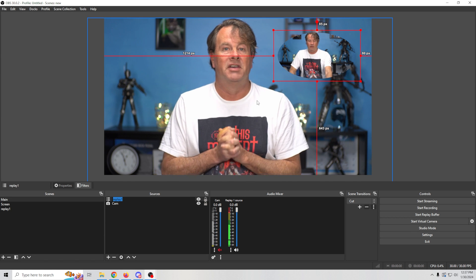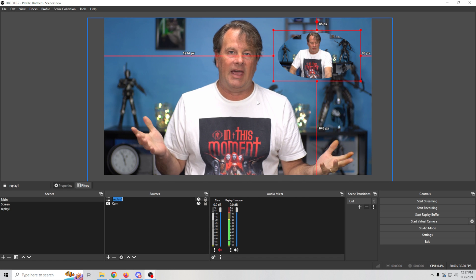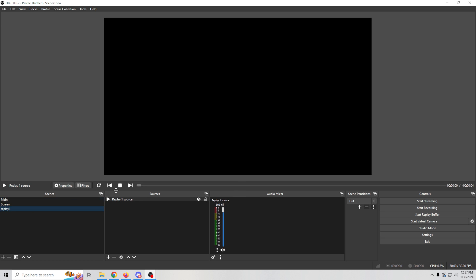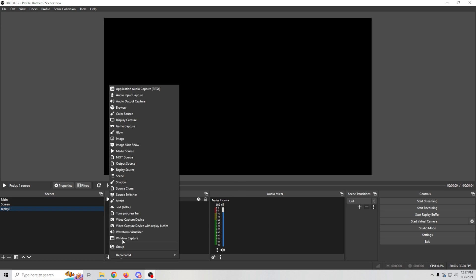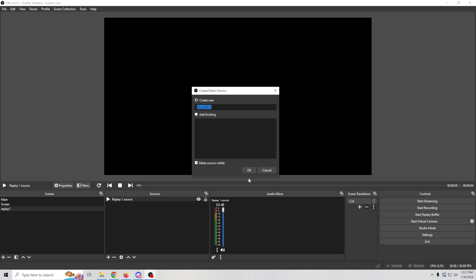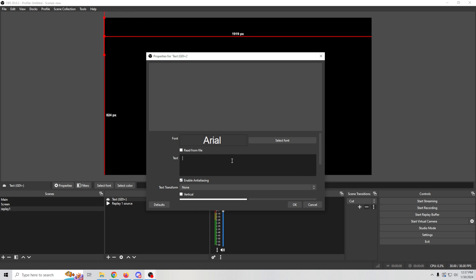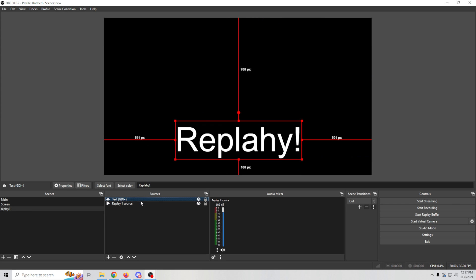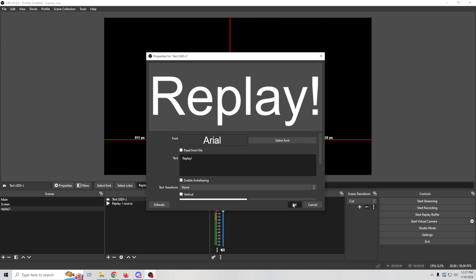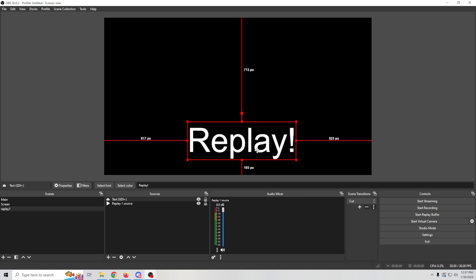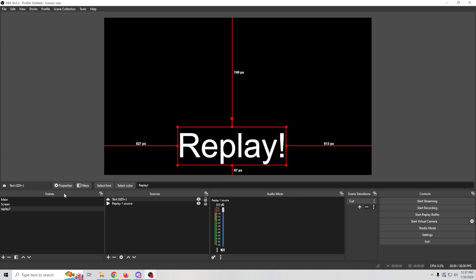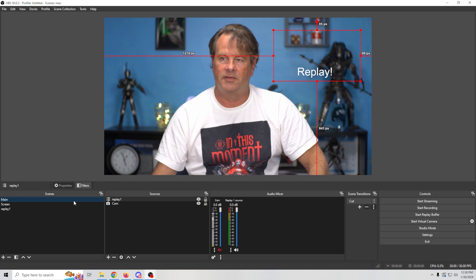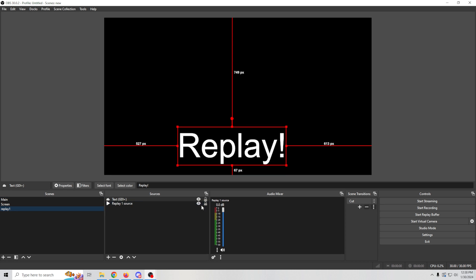If we want to add text, the easiest way I've found is to go into the Replay scene, click the plus, and add a Text source — we'll just put 'REPLAY' in there. You can see the mask is applied and it shows through. Make sure it's visible and centered. However, when we go back to the main view the text is still visible even when the replay isn't playing, so we need to fix that — we'll turn it off.